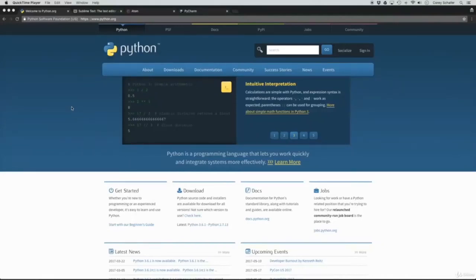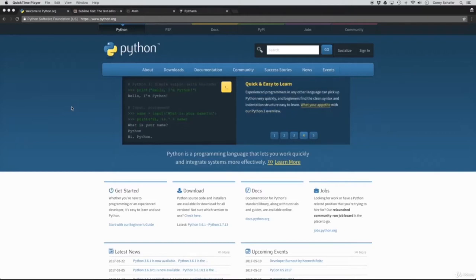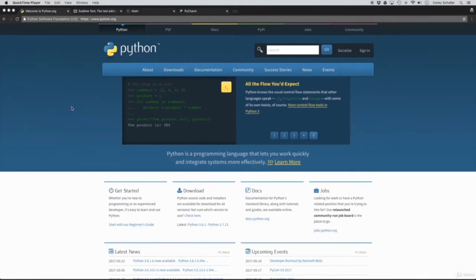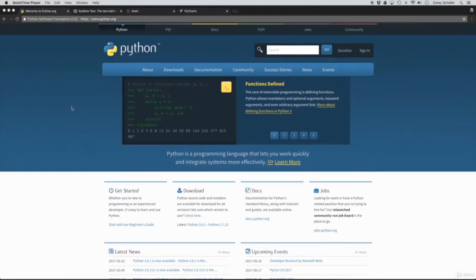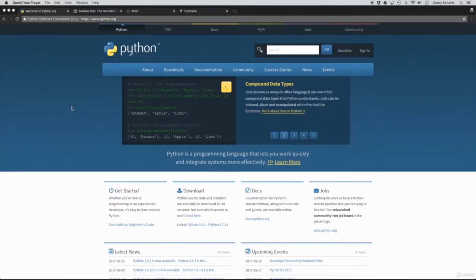Hey there, how's it going everybody? In this series of videos, we'll be going over the basics of Python programming. I get a lot of messages from people who say they enjoy my Python videos, but they're either just getting started in programming or coming from another language, and would like a beginner's overview of Python. We're going to cover how to get up and running with Python, how to work with different data types, conditionals, loops, iterations, functions, importing modules, and the standard library — basically everything you need for a firm understanding of Python fundamentals.